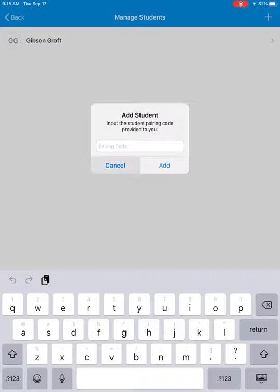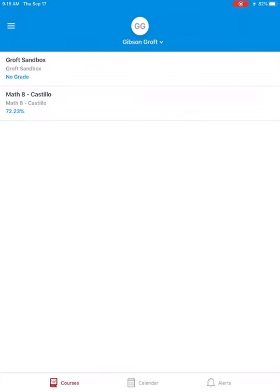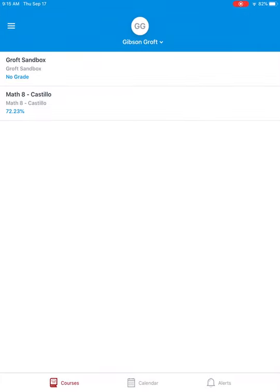And then all of those students will show up on your home screen right here. And you can toggle between them and you can click and open any courses for your children. I hope this was helpful. Have a great day.